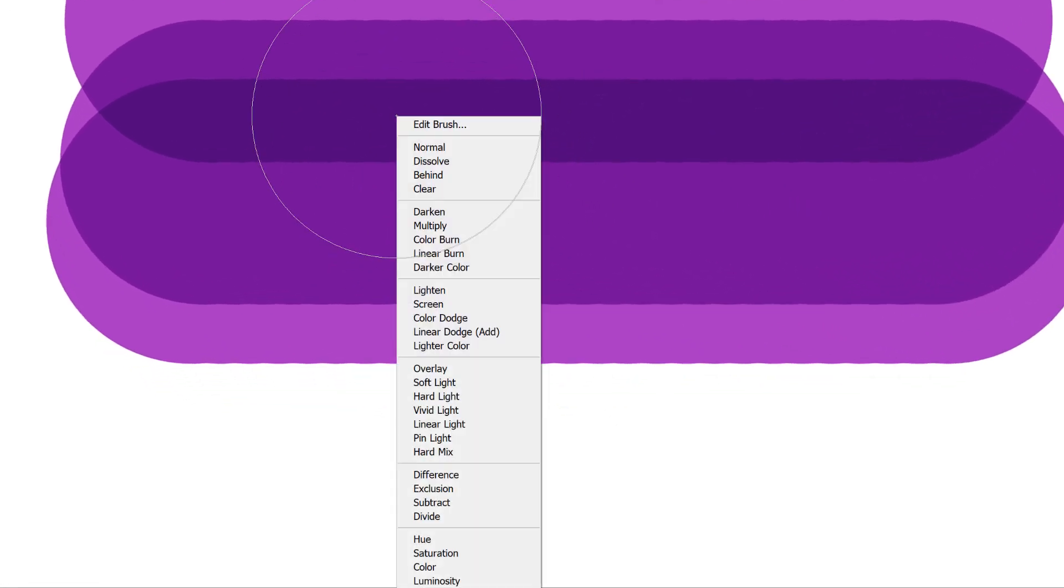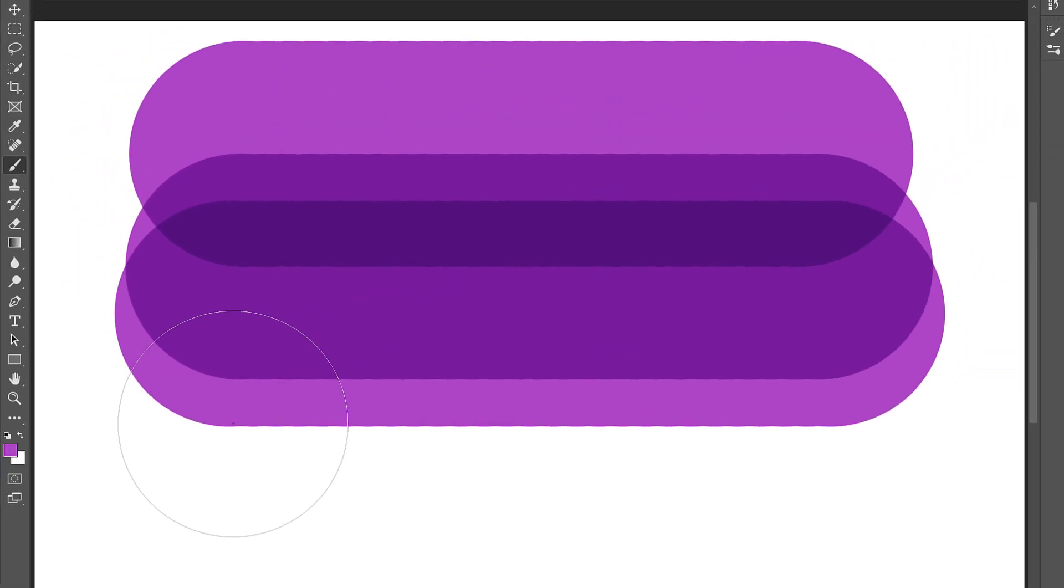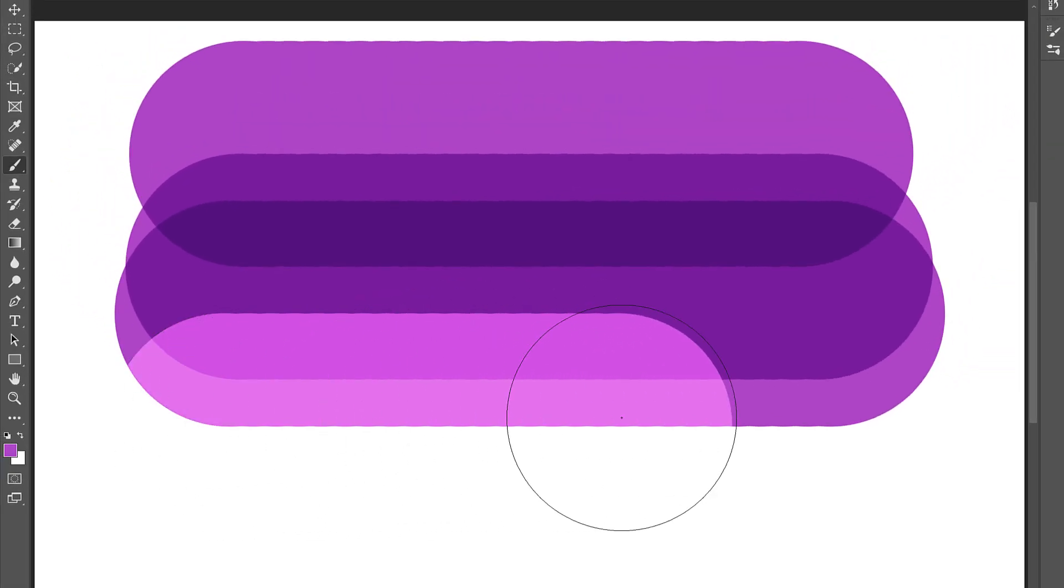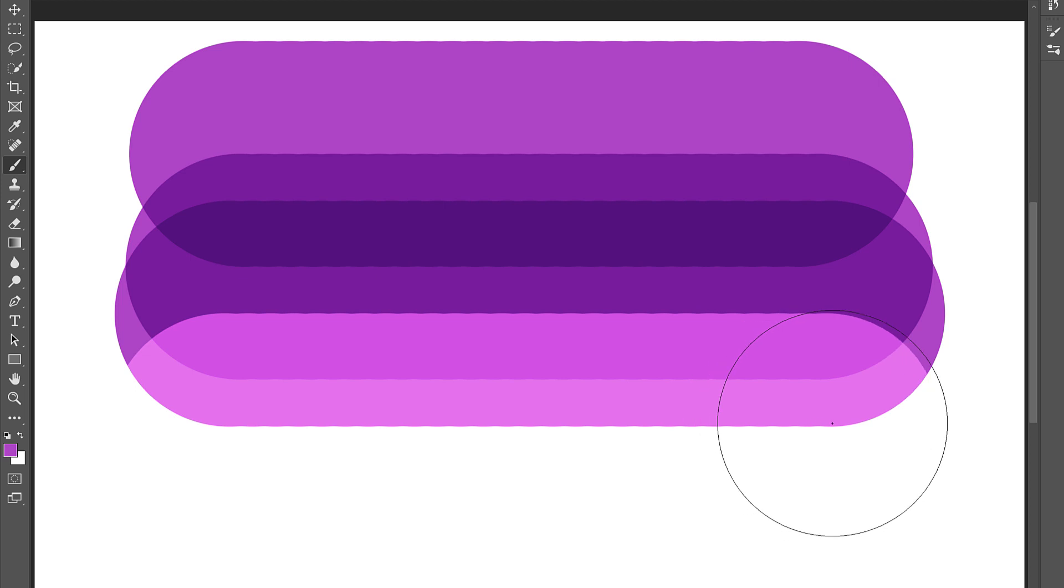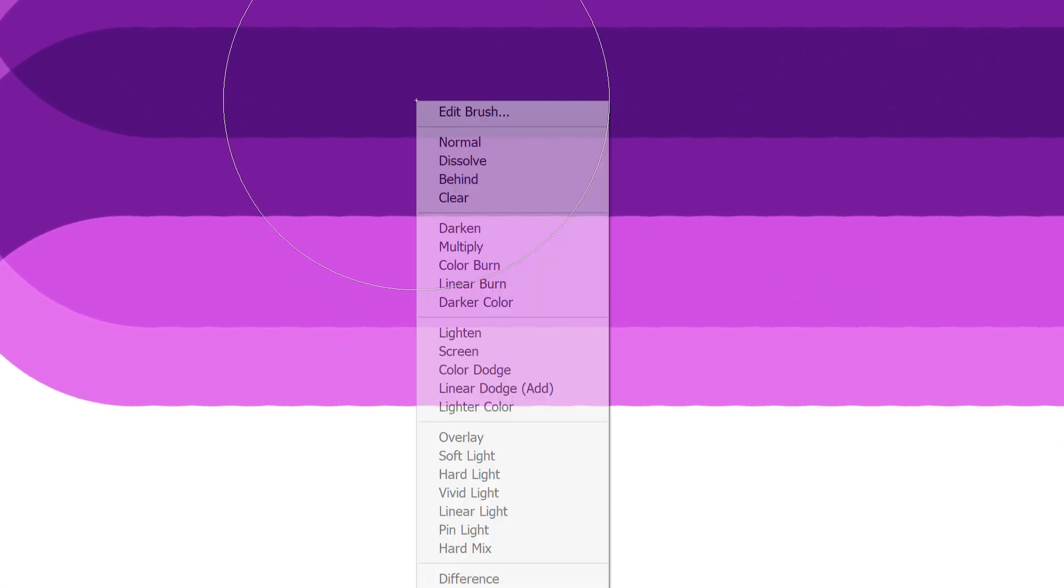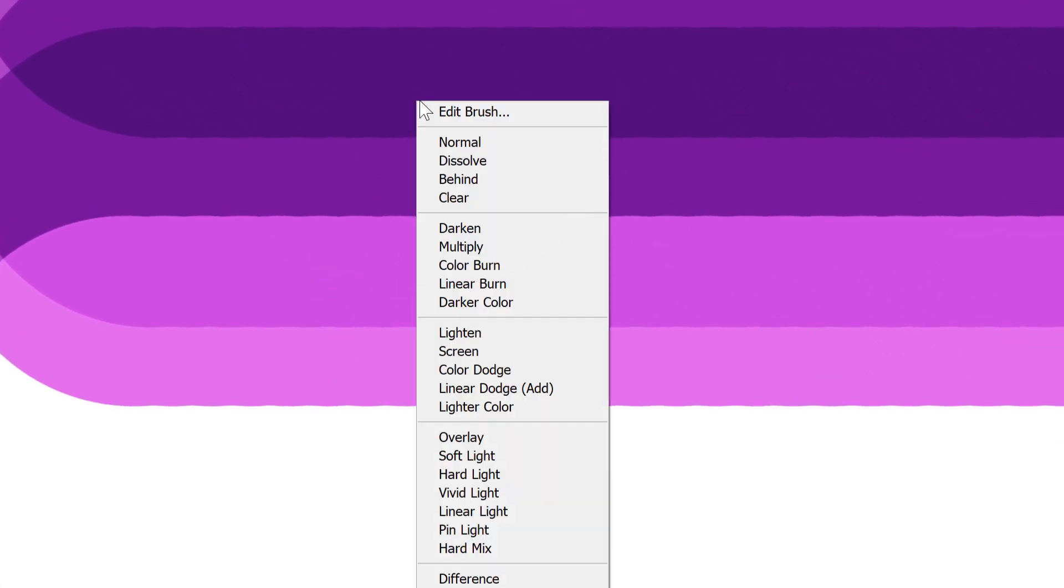I'll switch to a different blend mode, like Screen. Screen is the opposite of Multiply, and makes overlapping areas lighter. Just make sure that when you're done with the brush, you reset the blend mode back to Normal, otherwise you may get unexpected results the next time you use it.